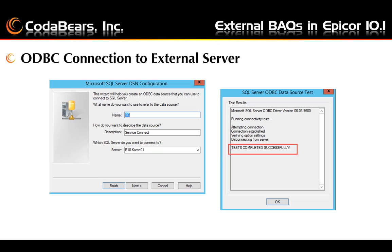This screen shows an example of an ODBC connection to an external server. On the server that your current Epicor resides — the one you're going to use to create your external BAQs — you need to set up an ODBC connection and test that the connection is successful. You will need to repeat that for each external data source you plan to use. Here you can see we made a connection to our Service Connect server and the test completed successfully.